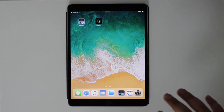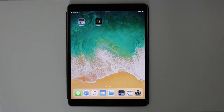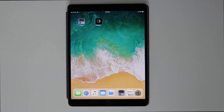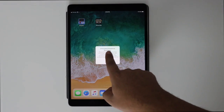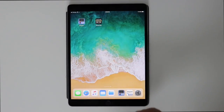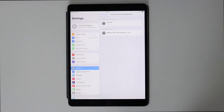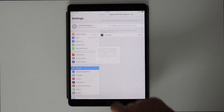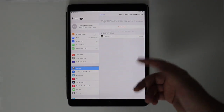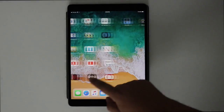Now you're gonna go to Movie Box — it's gonna say 'untrusted enterprise developer,' so we're gonna cancel this. You're gonna go to settings, go here, and you're gonna trust this app. As you can see, I trust it already. Now once you open Movie Box it should be working.